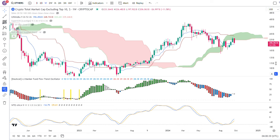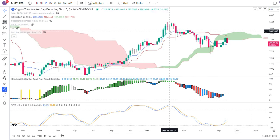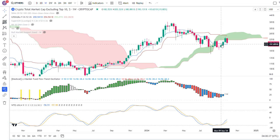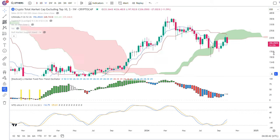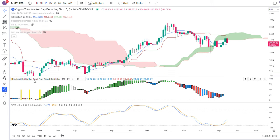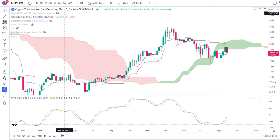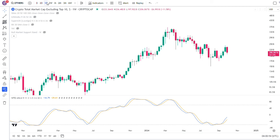Looking at the Ichimoku — even though prices are currently underneath the cloud — it has begun to flip the blue line, the Tenkan line, from resistance to support. Price is just getting close to it and doing a very nice backtest. That's generally what you would expect when things are flipping bullish.